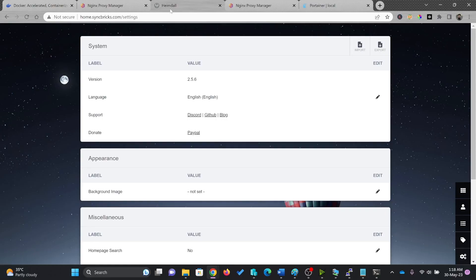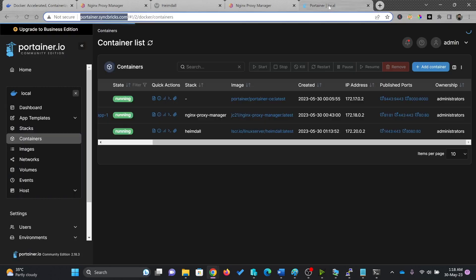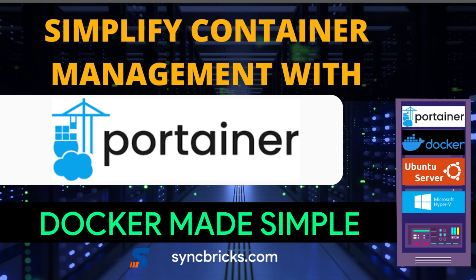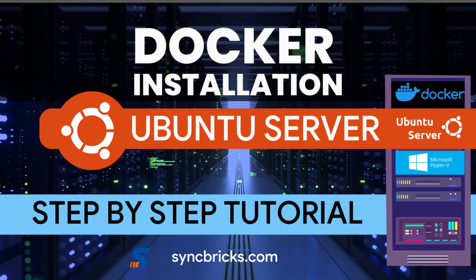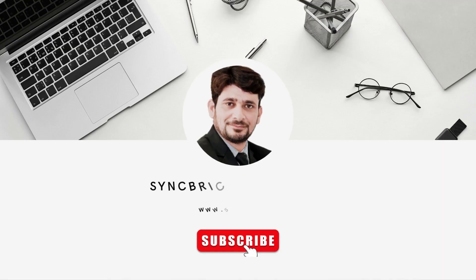This was all about installing Hemdel on your Docker using Portainer manager for Docker. So I'm using community edition here. If you want to see the details, I have provided the link in the description on how to install Portainer, how to install Docker and how to install Ubuntu server. See you next video. Take care and goodbye.